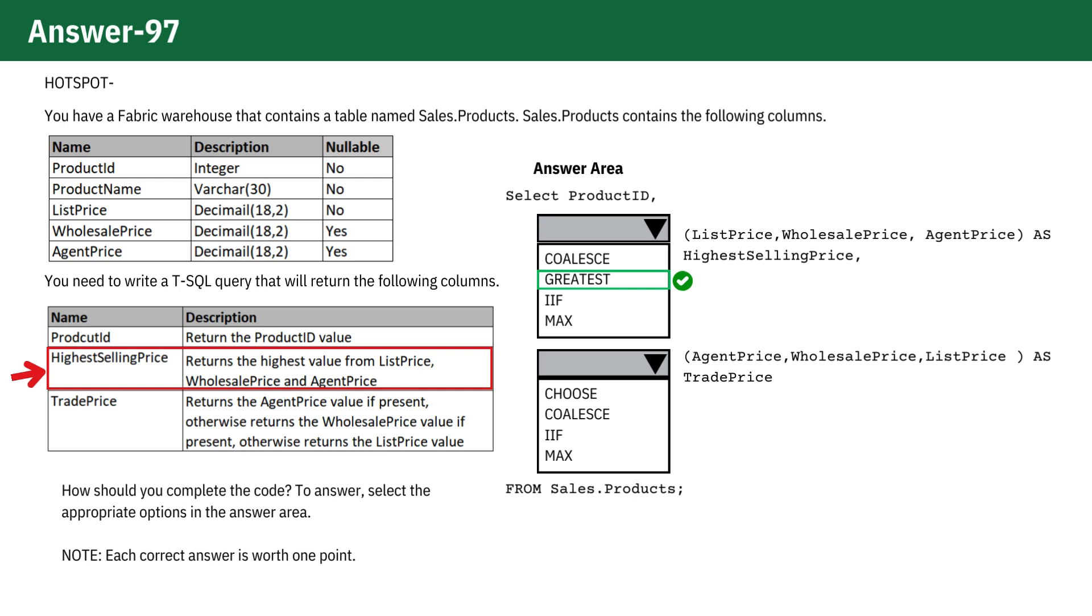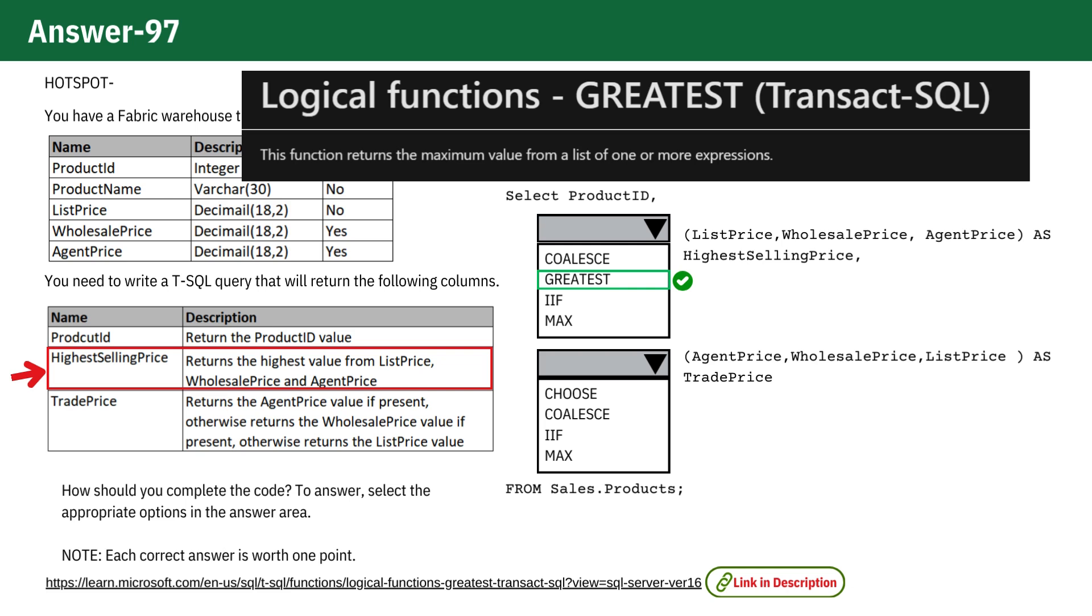First, for the highest selling price column, we want to return the highest value among three prices: list price, wholesale price, and agent price. To achieve this, the correct function to use is GREATEST. This function compares the values and gives us the highest one.